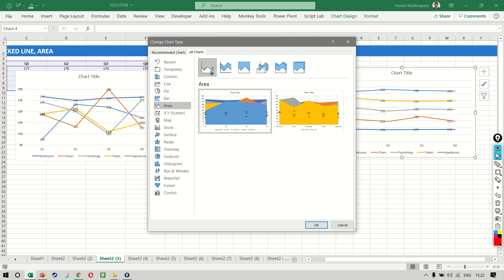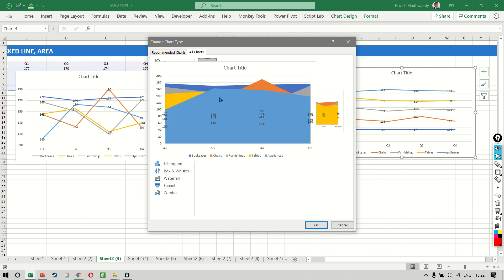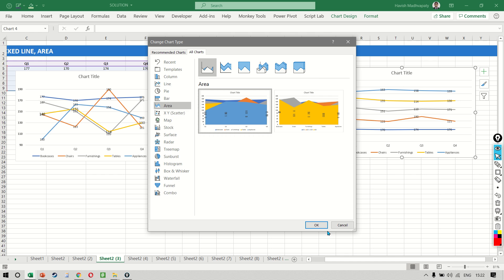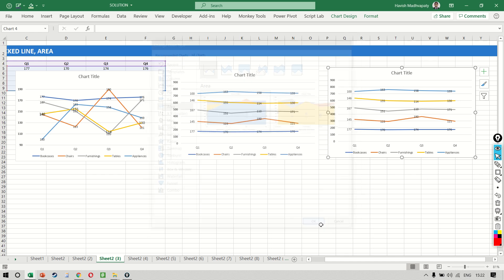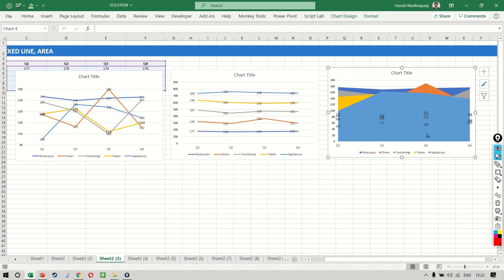We have stacked area and area. They work exactly like they were working with the line chart. Let's do both of them. So if you're setting the area chart, it appears like this.